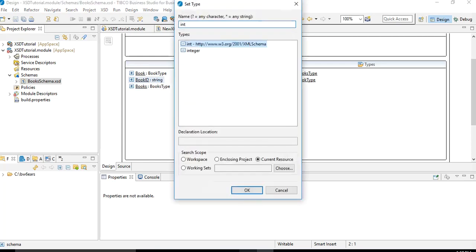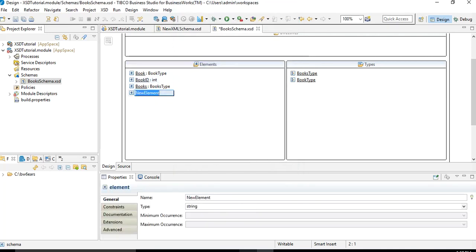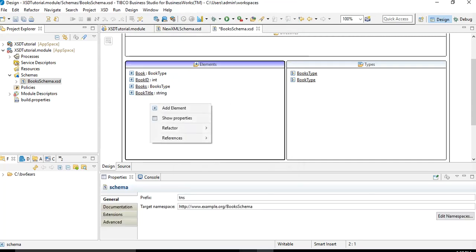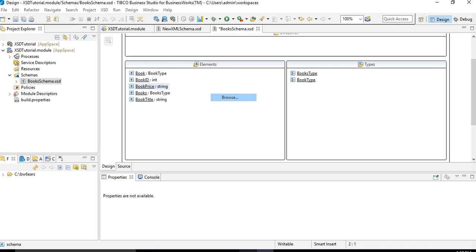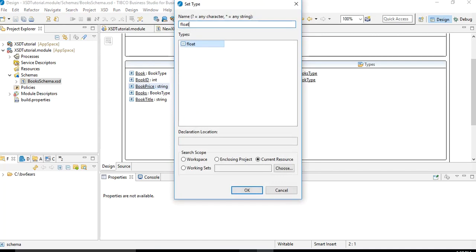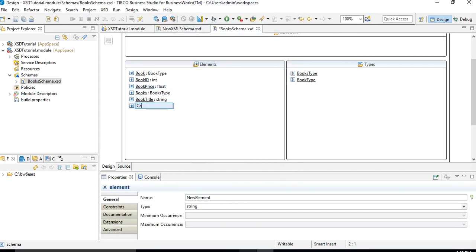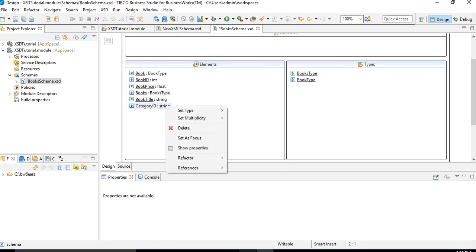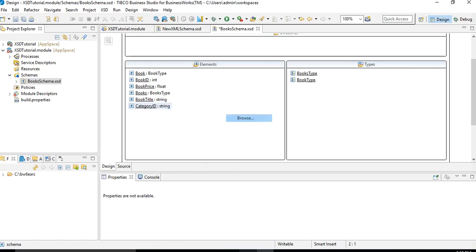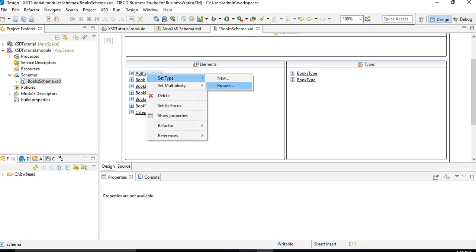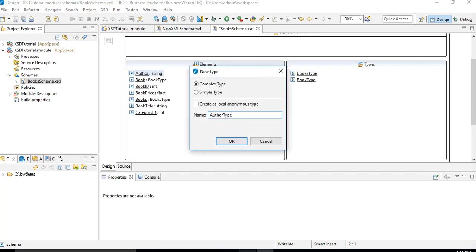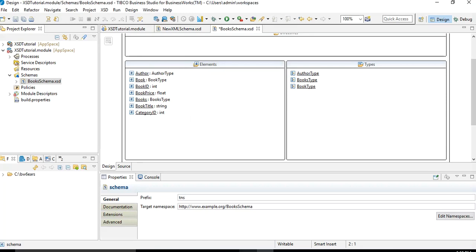Book ID will be an integer. Next we define book_title as a string, then book_price as float using the primitive float type. Then we add category_id as integer — we will define an enumeration for it later. Next we add another complex type element, author, and for author we right-click, Set Type, choose New, and name it author_type. We now have three complex types defined.